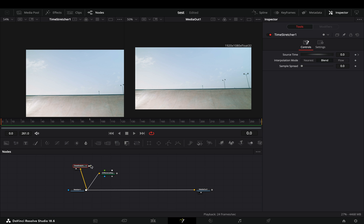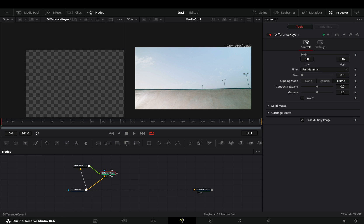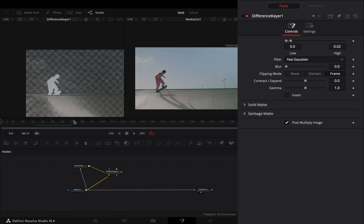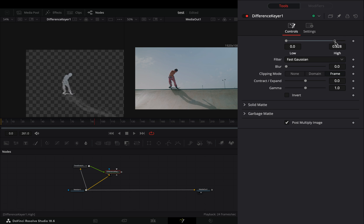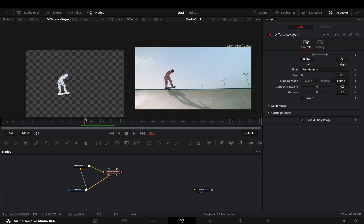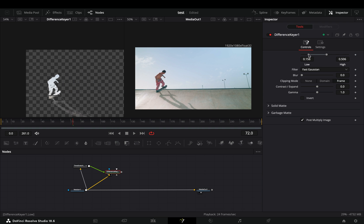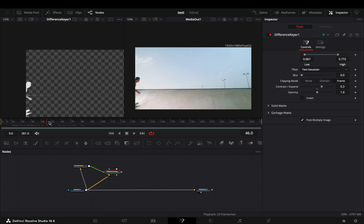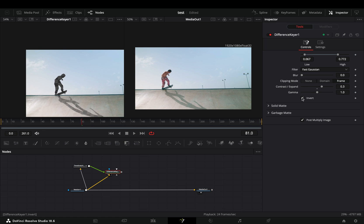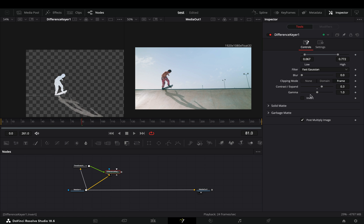Connect the Time Stretcher node to the green point of the Difference Keyer, and from this point you just need to adjust the sliders to fine-tune the mask. Basically this node is making a mask based on the difference between the given two clips. That's why it'll work best with a steady shot and having at least a frame where the subject is out.